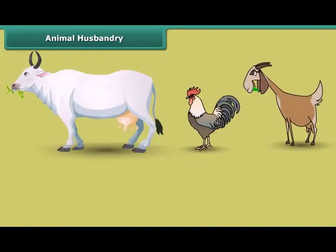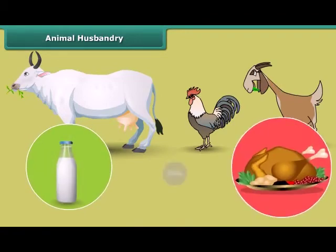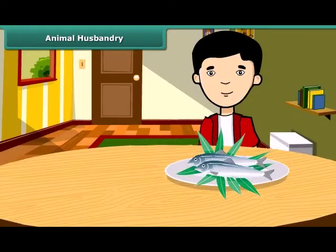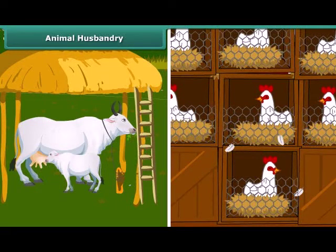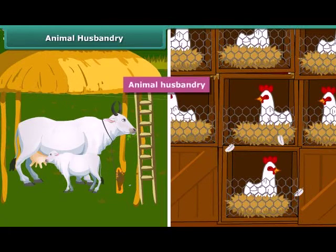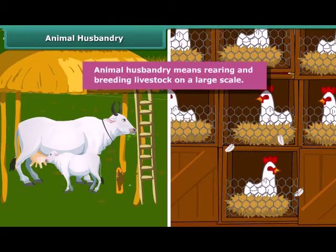Friends, do you know that like plants, animals also provide us with different kinds of food? Many people living in coastal areas consume fish as a major part of their diet. Just like the process of crop production, animals are also reared at home or in farms. They are provided with proper food, shelter and care so that they provide us healthy food to eat. This process is called animal husbandry. In other words, animal husbandry means rearing and breeding livestock on a large scale.